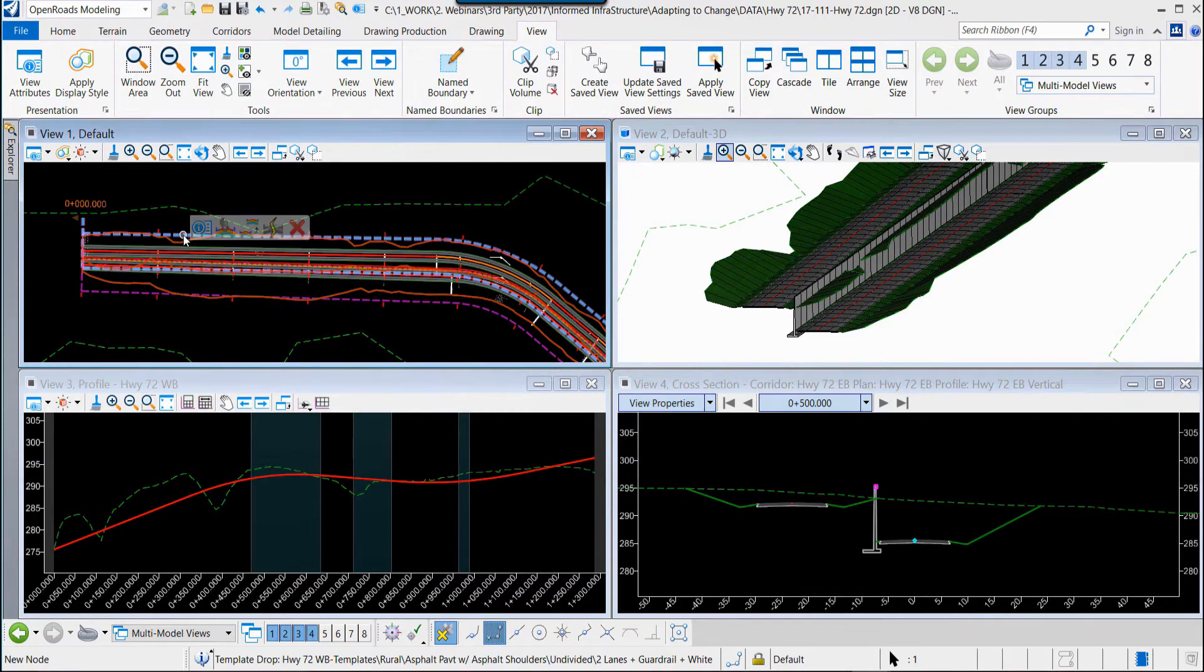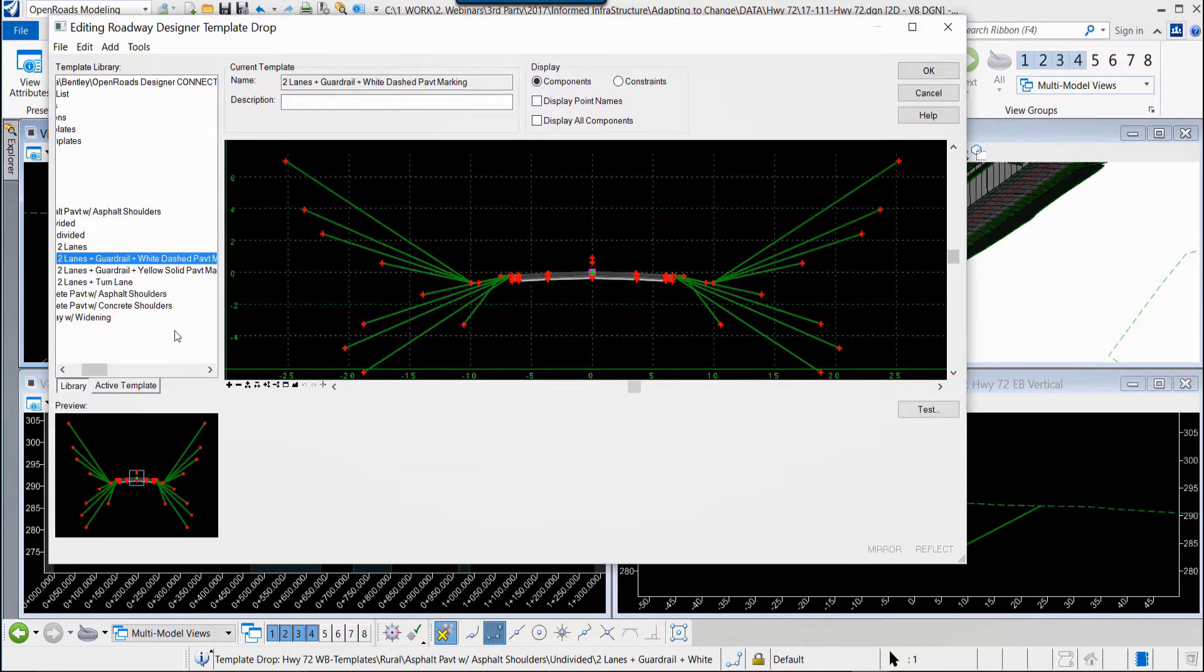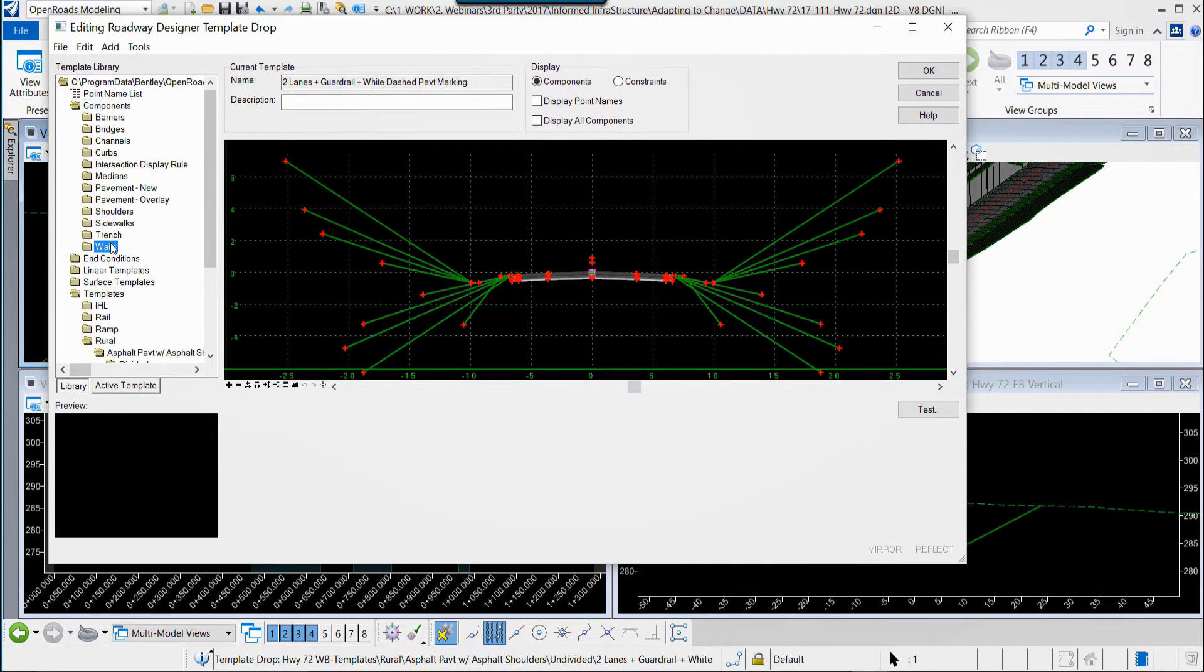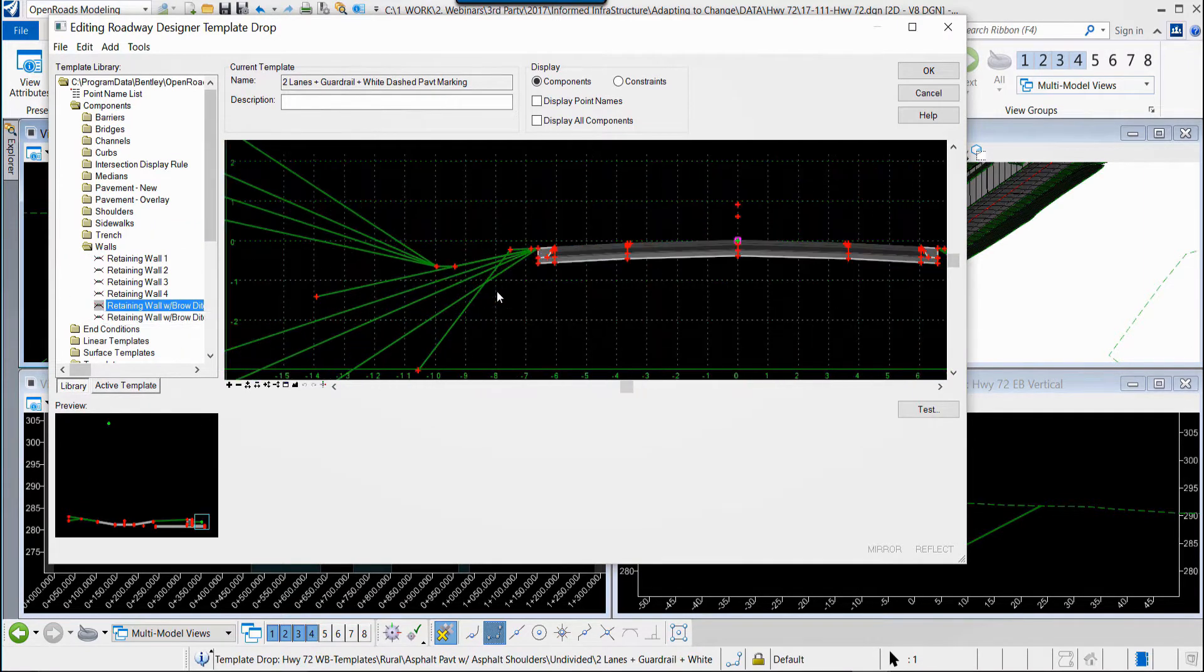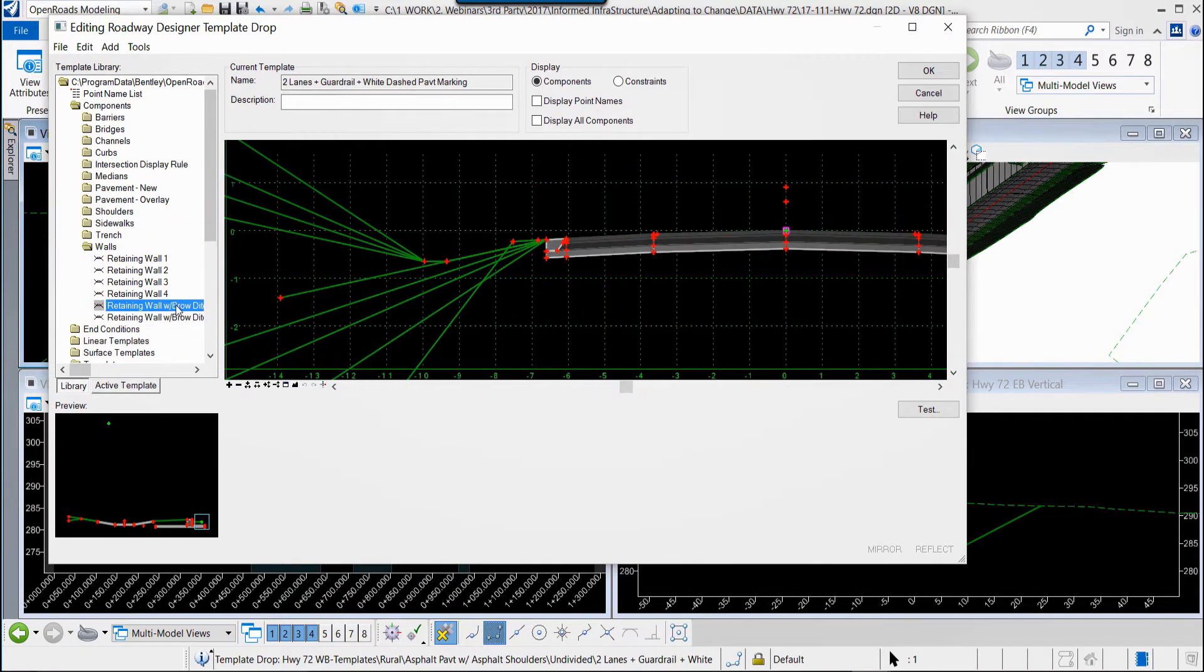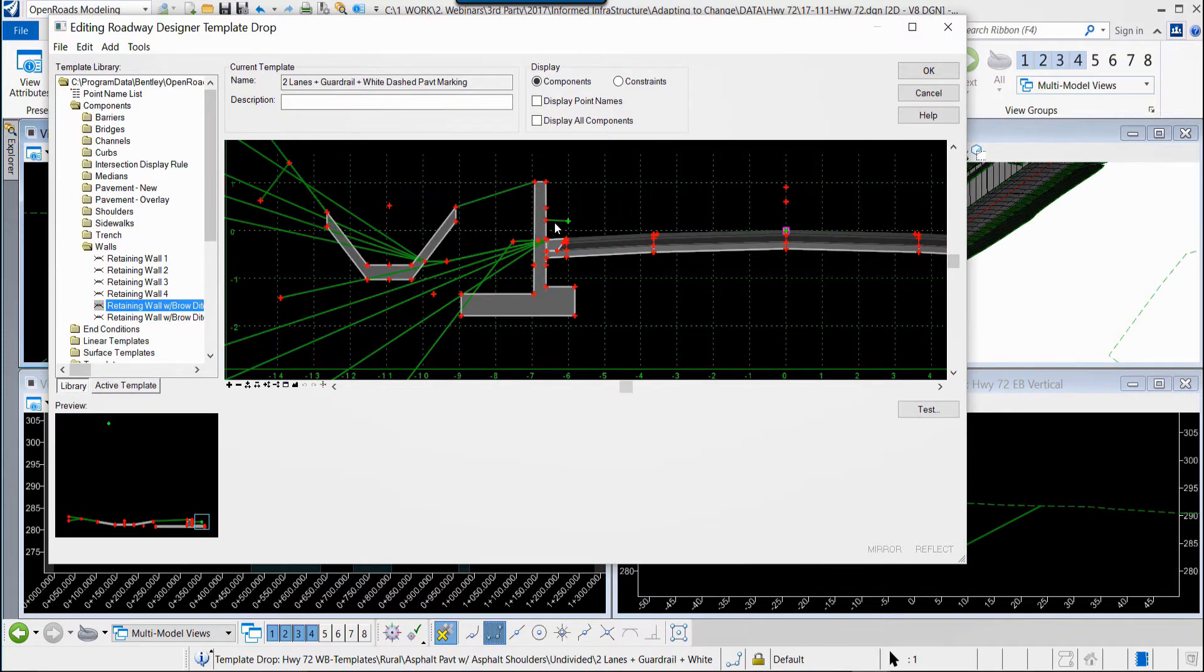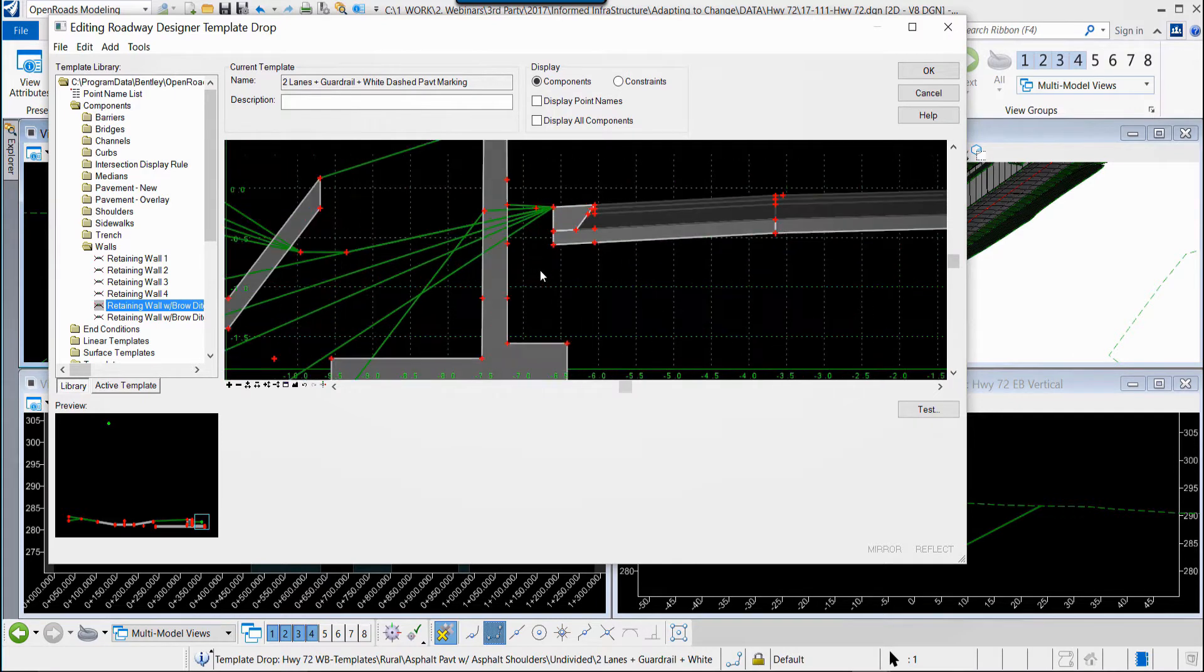When it comes time to make changes, we want to implement a retaining wall along the left-hand side of the roadway. Rather than recreating anything, we're just going to modify the roadway cross section or typical section by placing the retaining wall and a brow ditch into that.